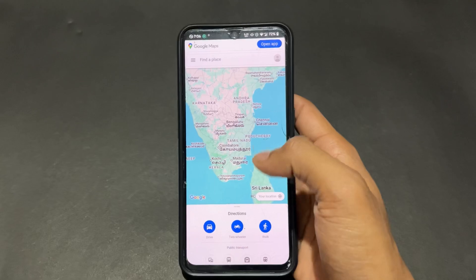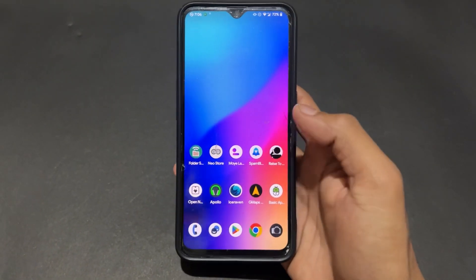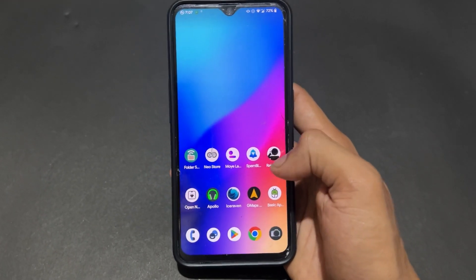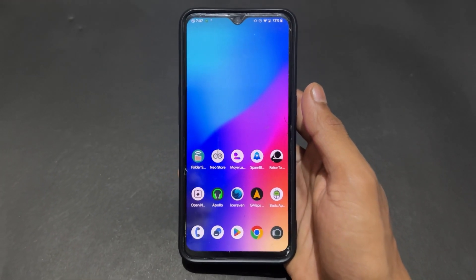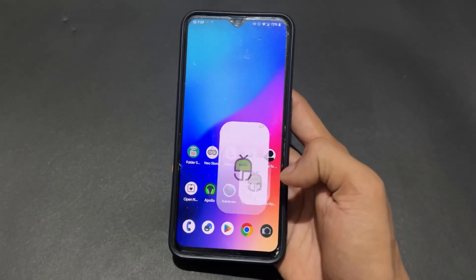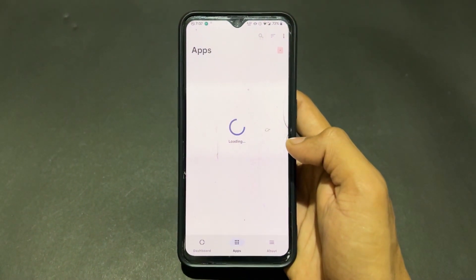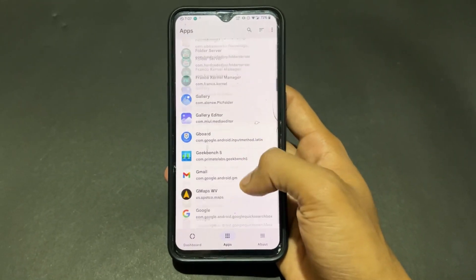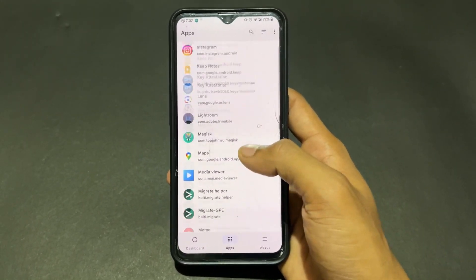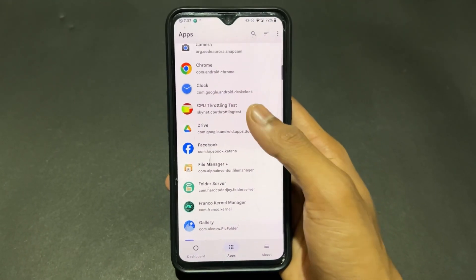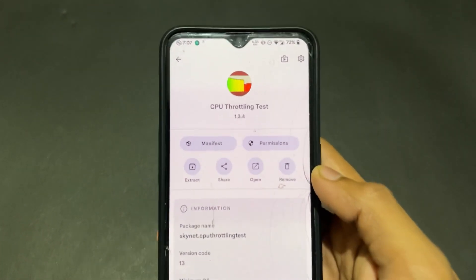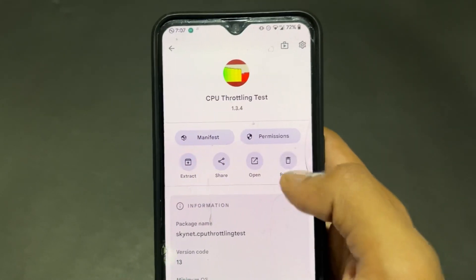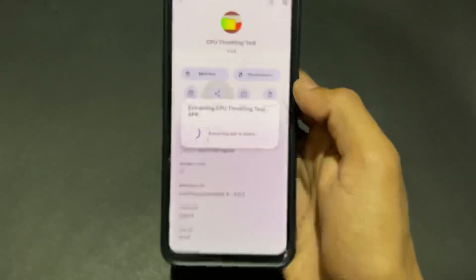Now talking about the next open source app — this is Application Manager. This is an app manager, and the most interesting part is you get a lot of useful features. For example, clicking on one app such as CPU Throttling Test shows you a lot of options.